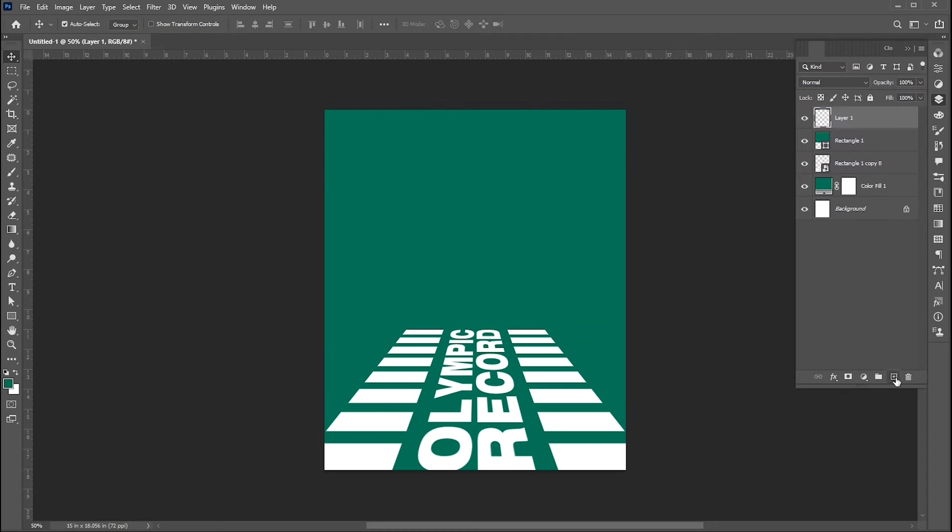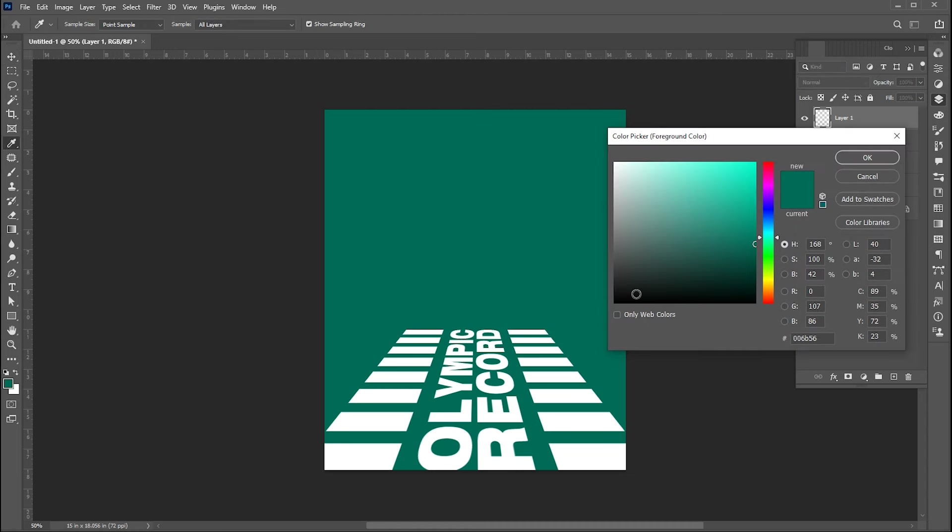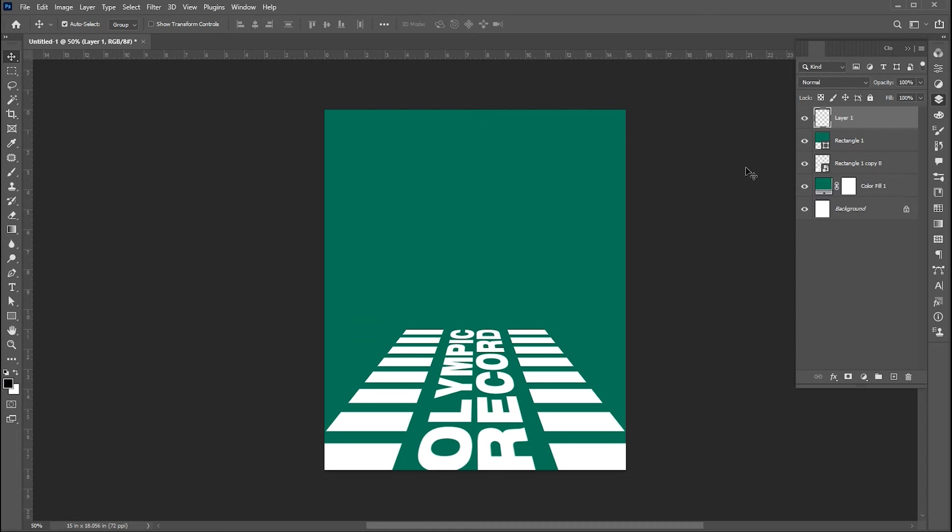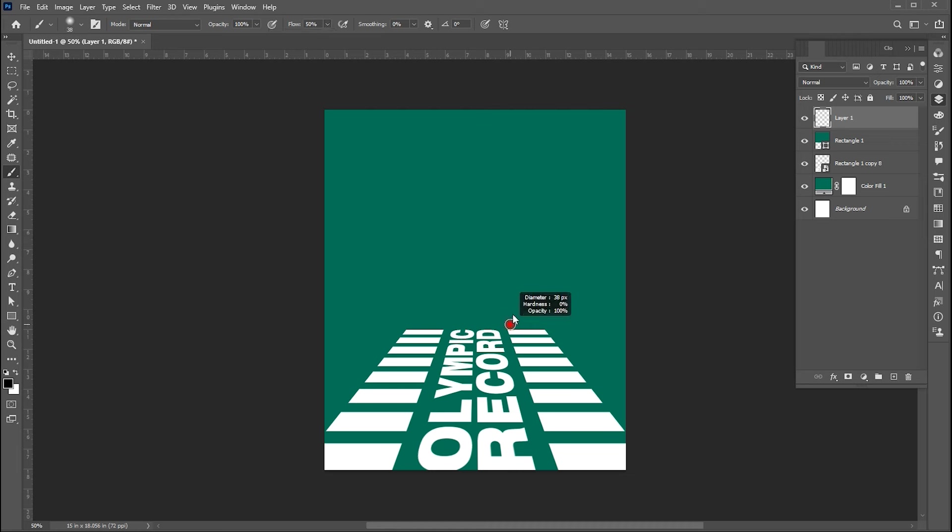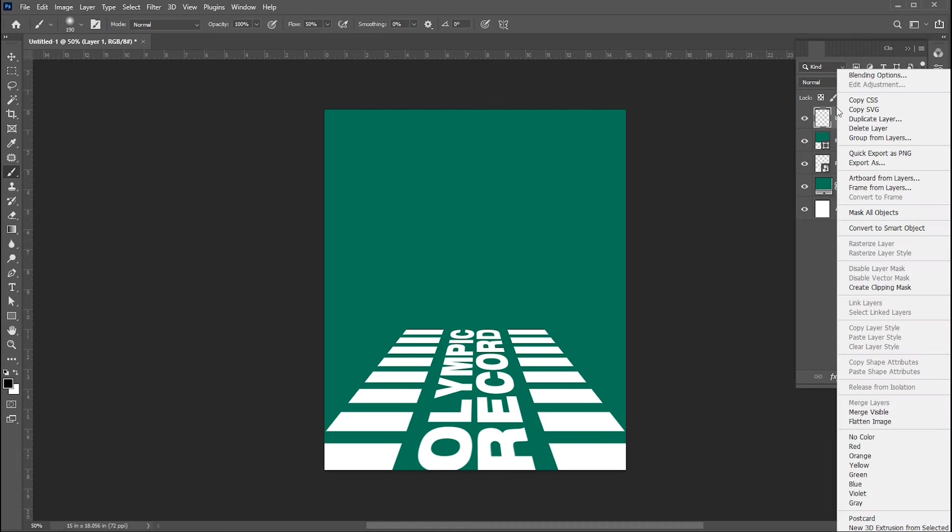Create a blank layer. Change the foreground color to black. Go to Brush tool, set flow to around 50%. Right click on the blank layer and choose Create Clipping Mask.